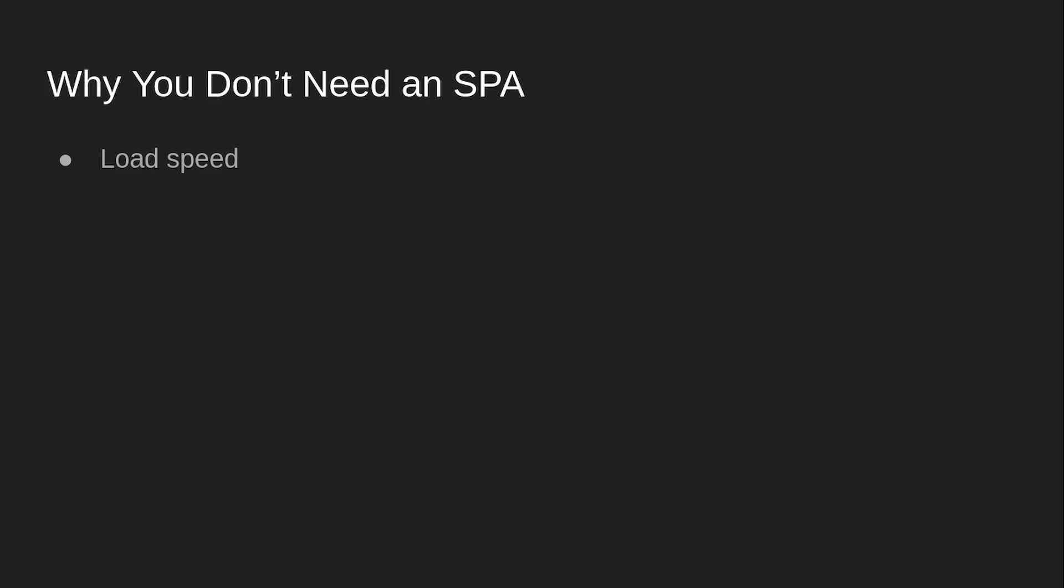Why you don't need a single-page app? Load speed. Single-page apps are kind of bad for load speed because it essentially means that the entire website is loaded in all at once, so it takes a long time for it to be able to be responsive because the entire thing needs to be downloaded.